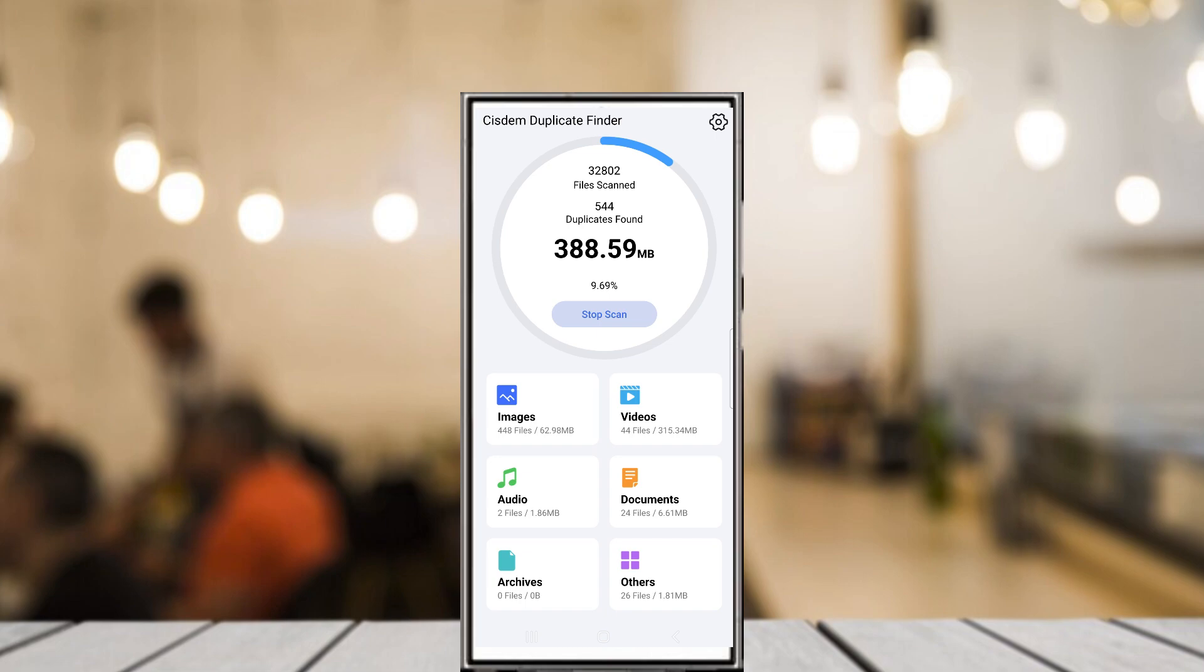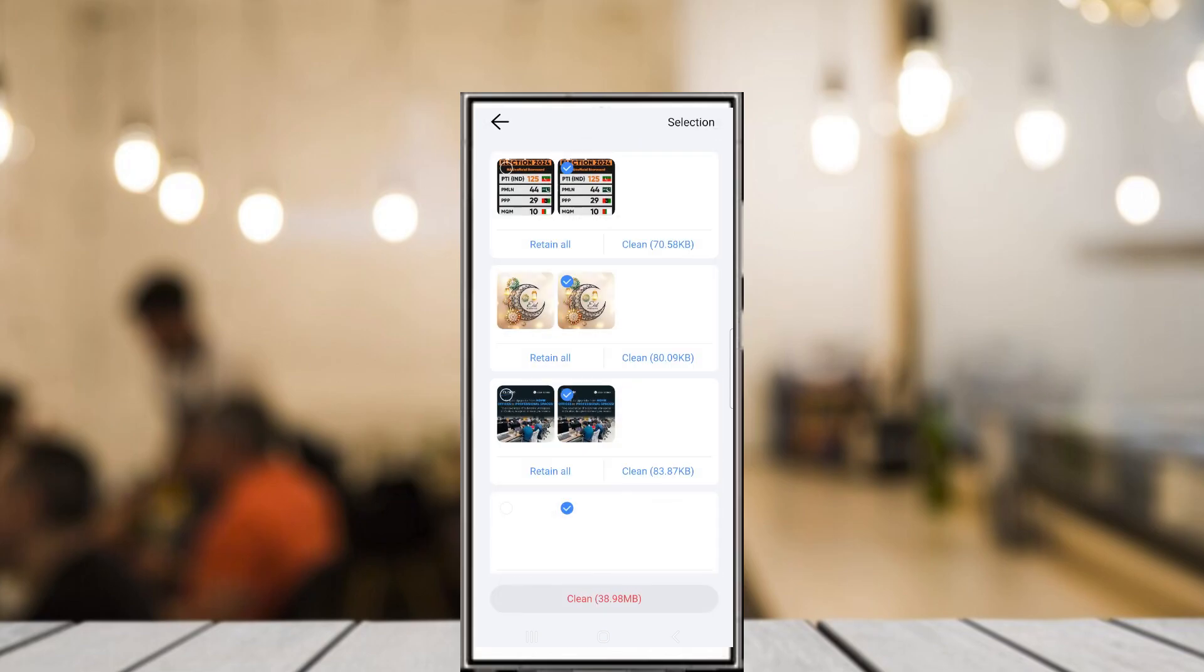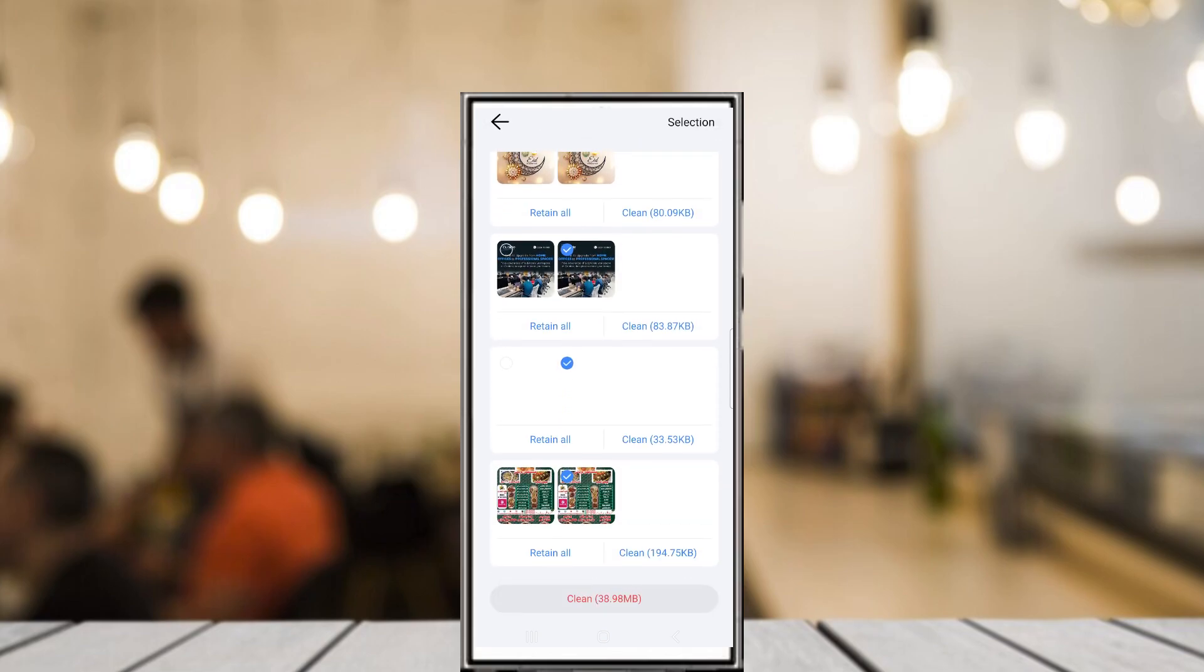You can specify a minimum file size, helping you target larger files that are taking up space. And you can even choose duplicates based on location or other criteria, features that really enhance the app's power on desktop.